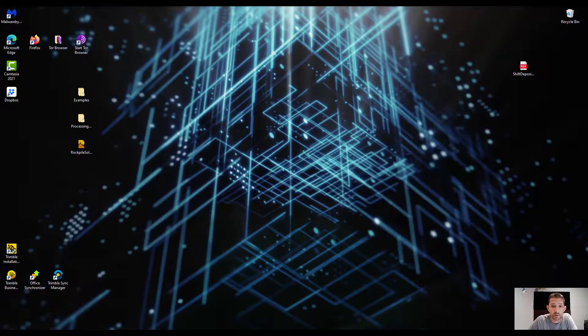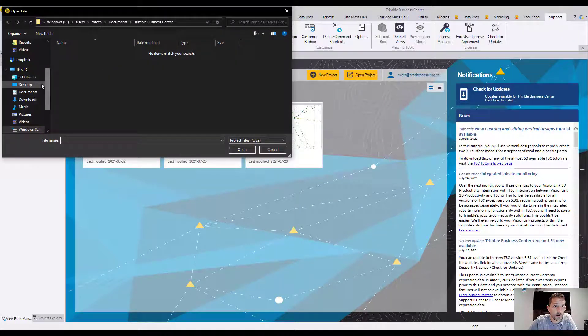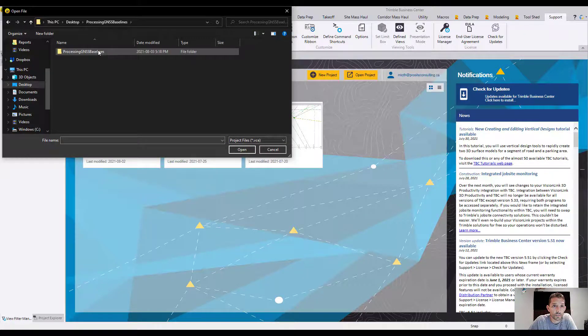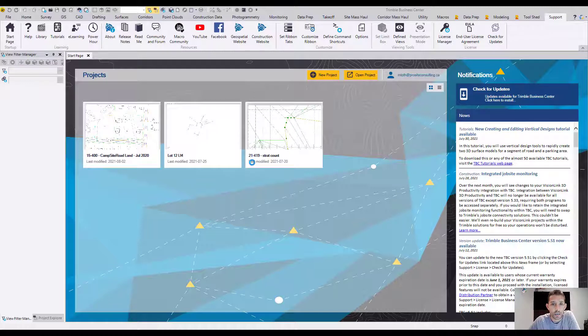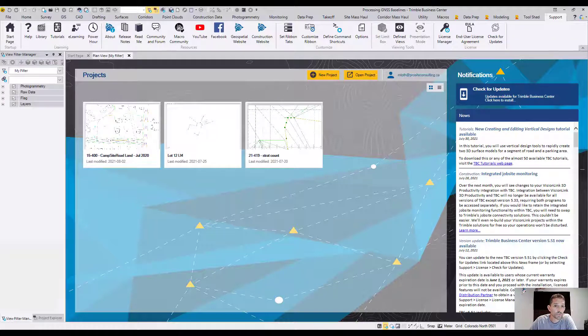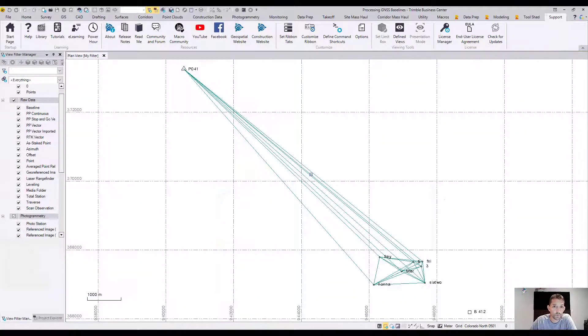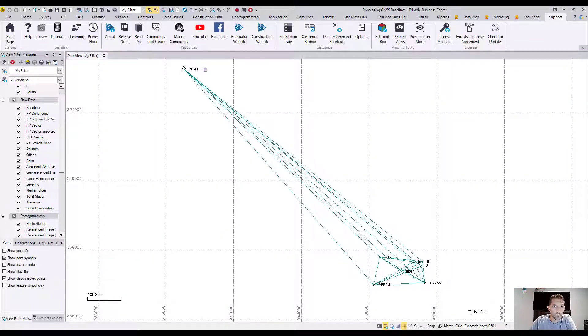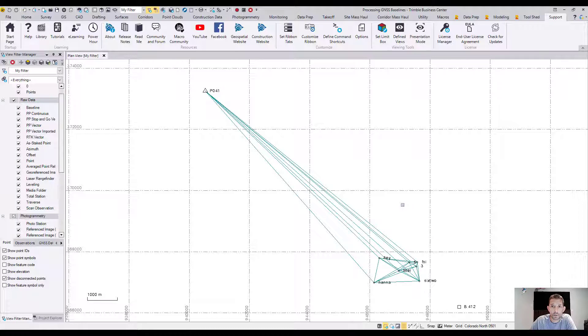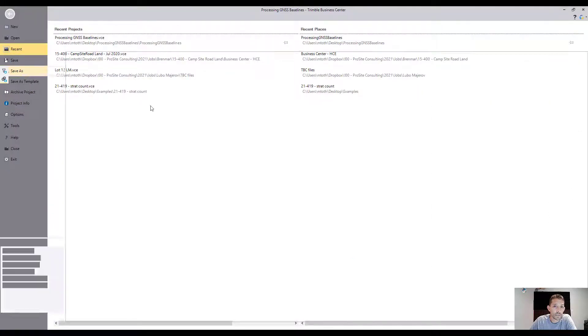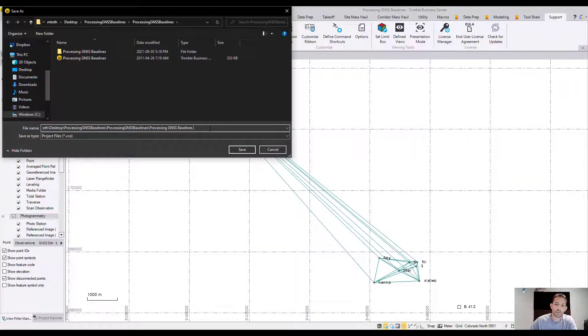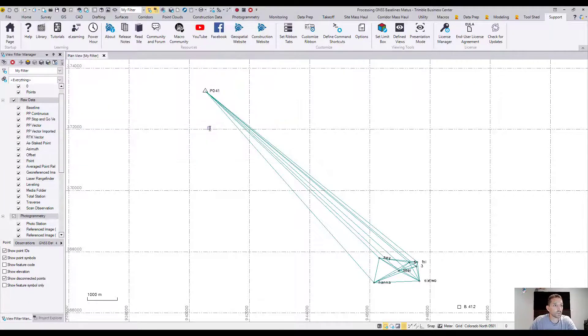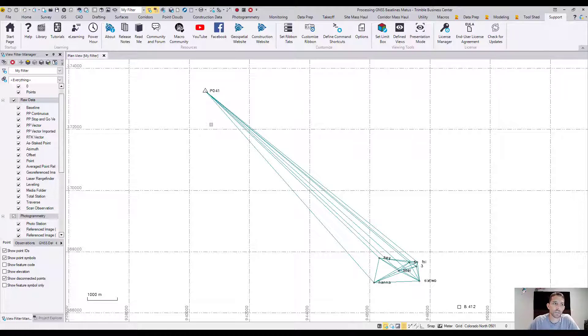First order of business is to open the Business Center file provided. Step one is to open the project and it should look something like that. So we have point 041 here and here, a little bit of network there. They are advising you to save it as something different, so we would go to file, save as, processing GNSS baseline. I'm going to type in Matush behind it so then I still have the original file in case I want to try again or do some more experimentation.